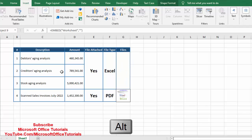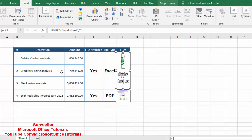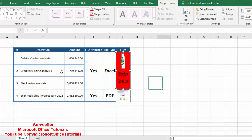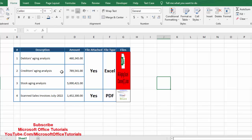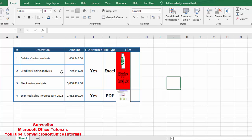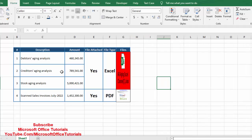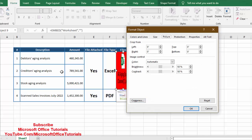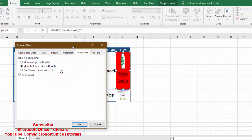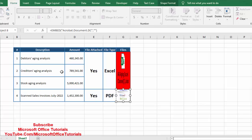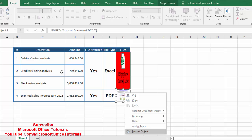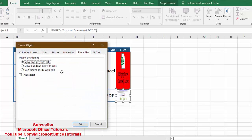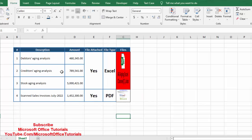We hold Alt key and drag the icon into the cell, adjusting width and height. We can go to Shape Format and fill the icon with a color such as red. However, there is one problem — when we change the width or height of the cell, the icons don't move with the cells. To fix this, we right-click the icon, go to Format Object, then Properties, and select Move and Size with Cells. We click OK and repeat for the second file. Now both icons are fixed inside their cells and will move with cell resizing.